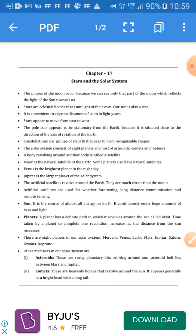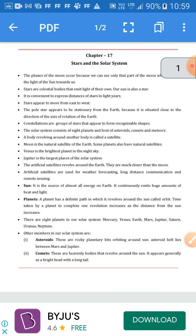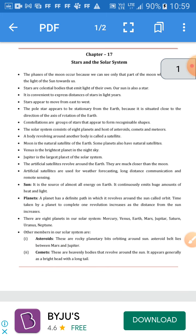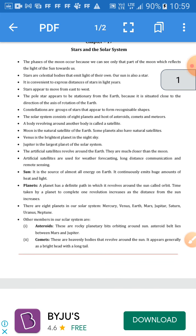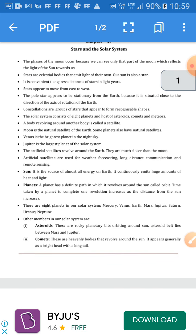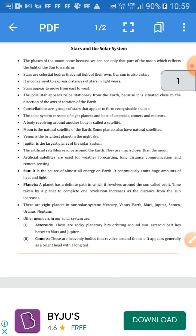Good morning students. Today we are going to start a new chapter, Stars and the Solar System. Before starting this chapter, I want to discuss some important topics. First, the phases of the moon occur because we can see only the part of the moon which reflects the light of the sun towards Earth.